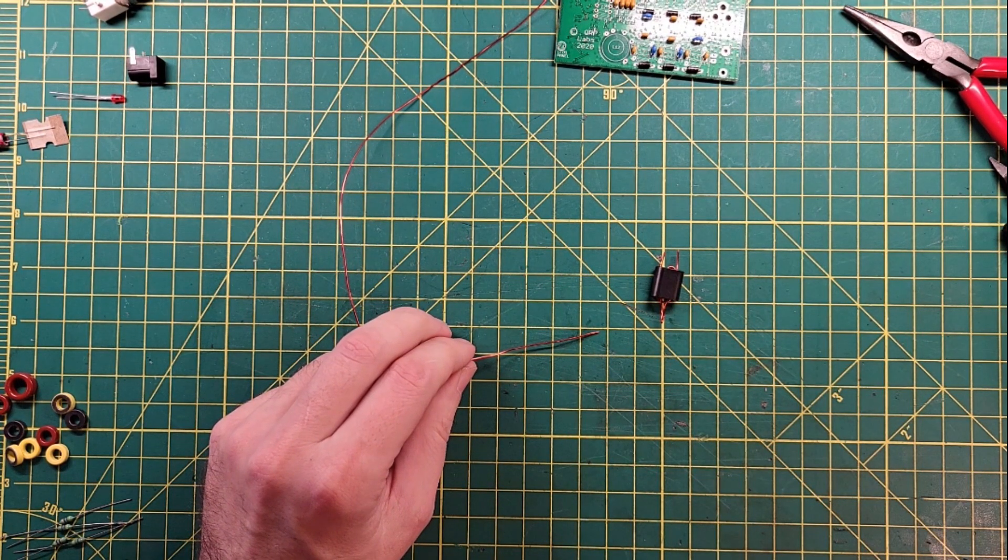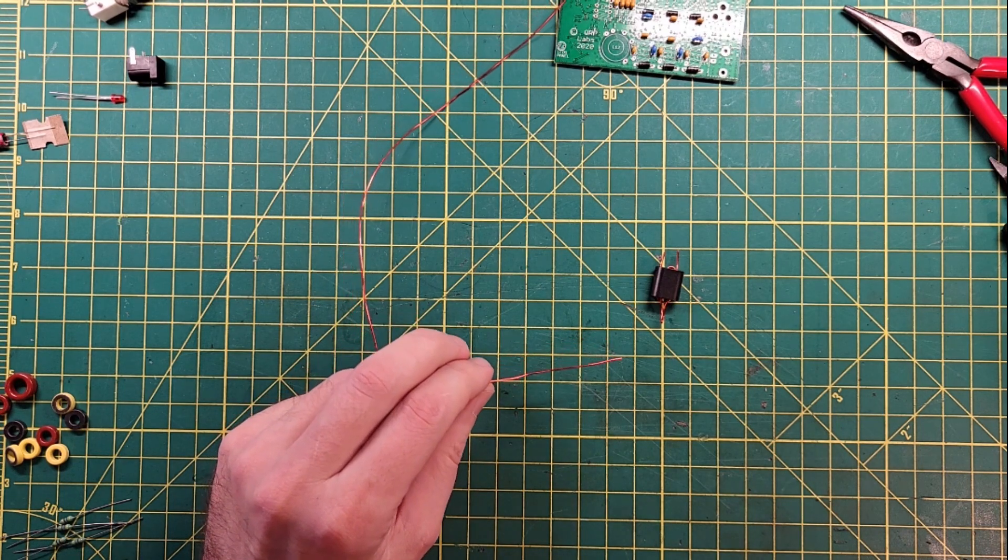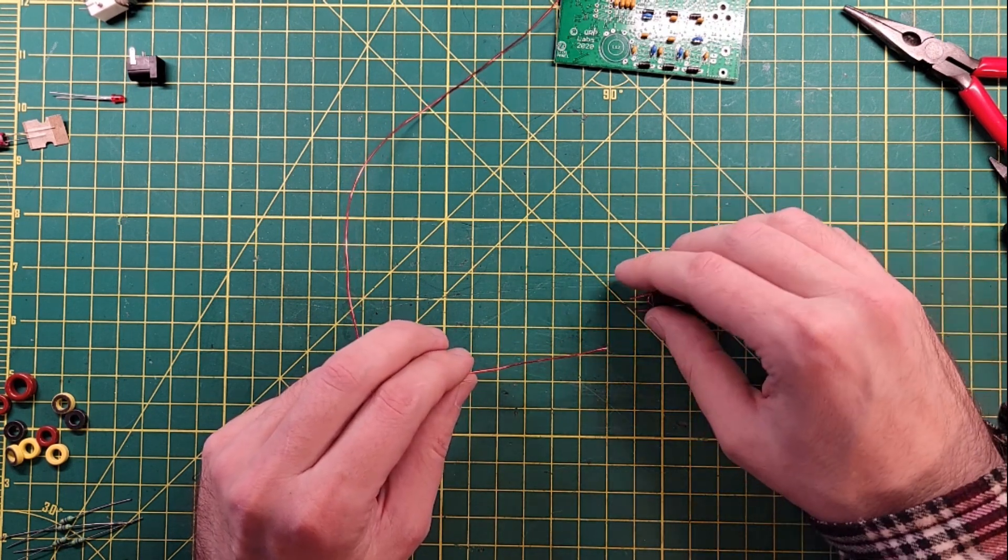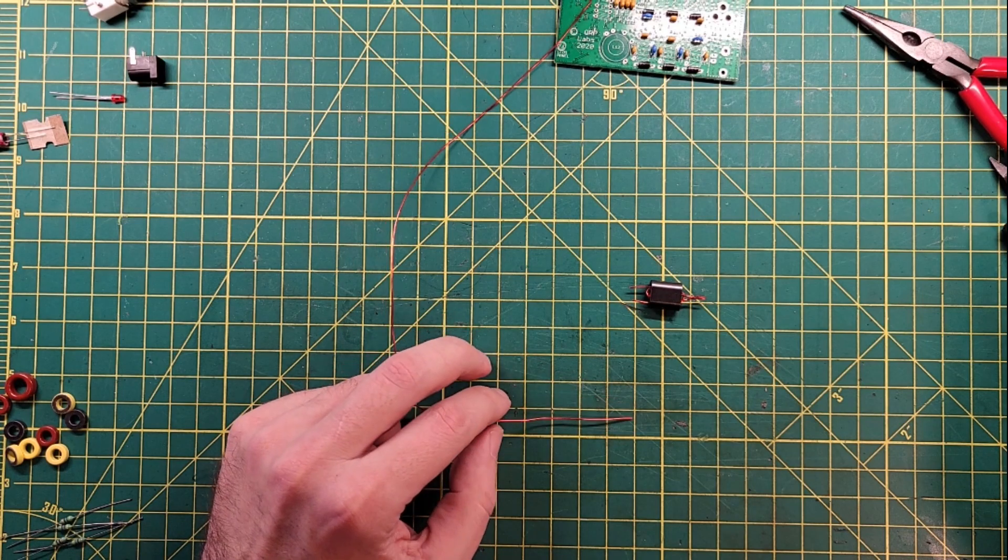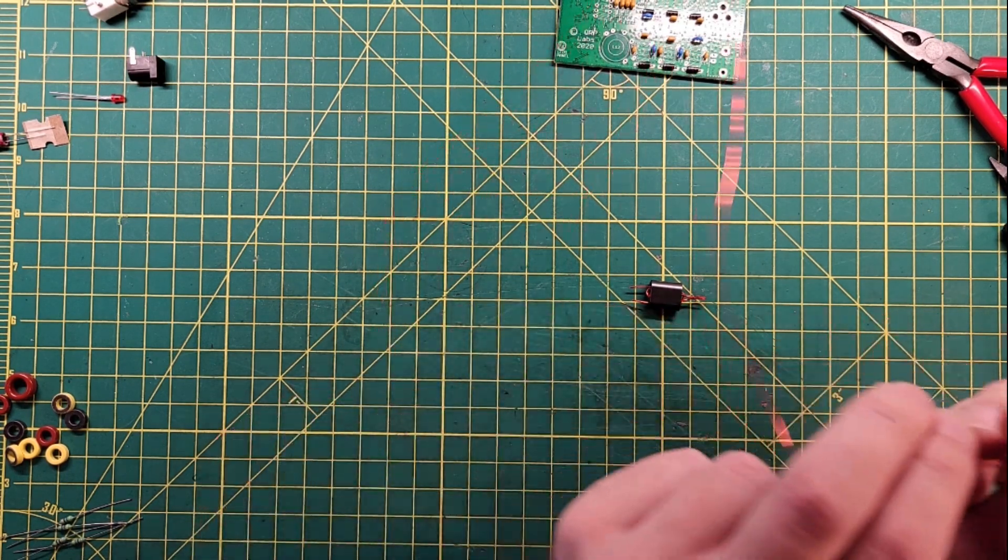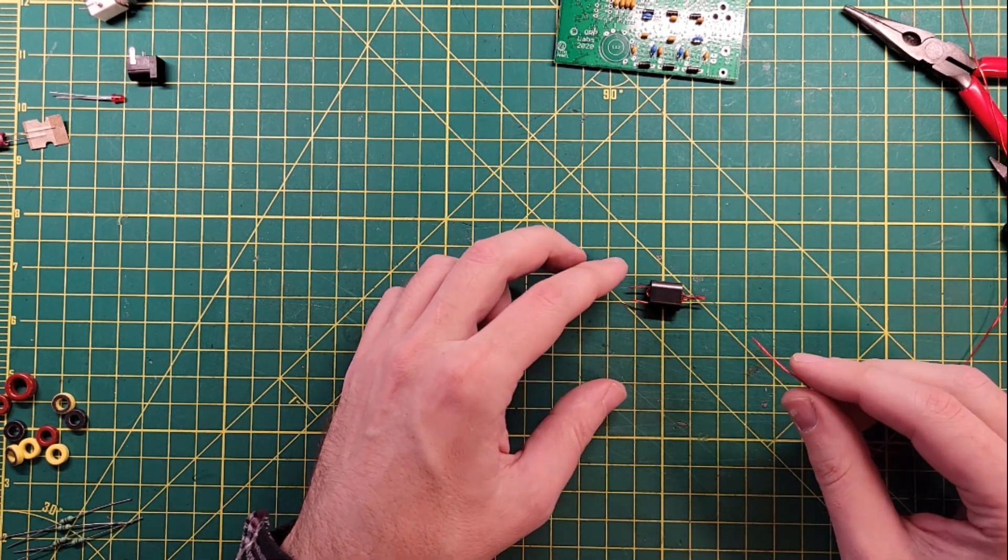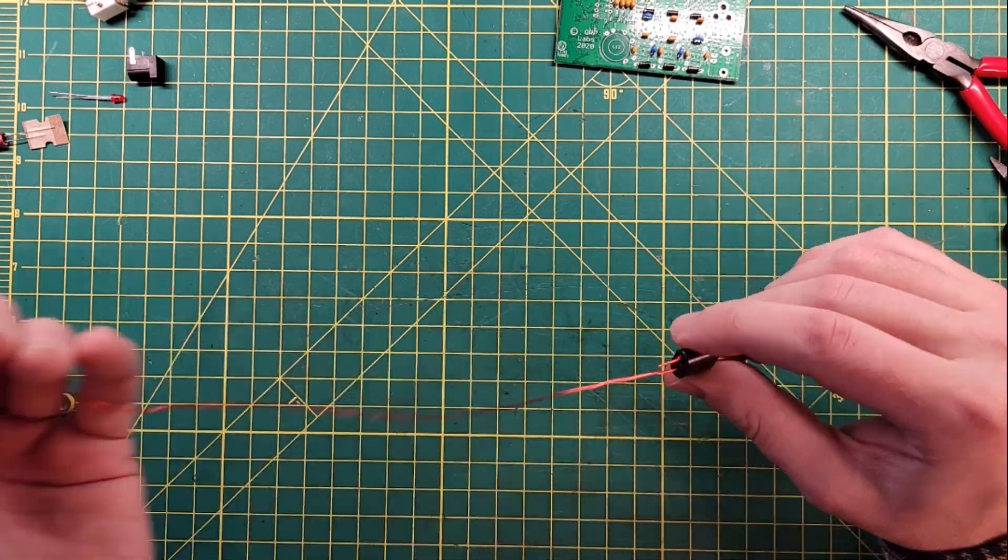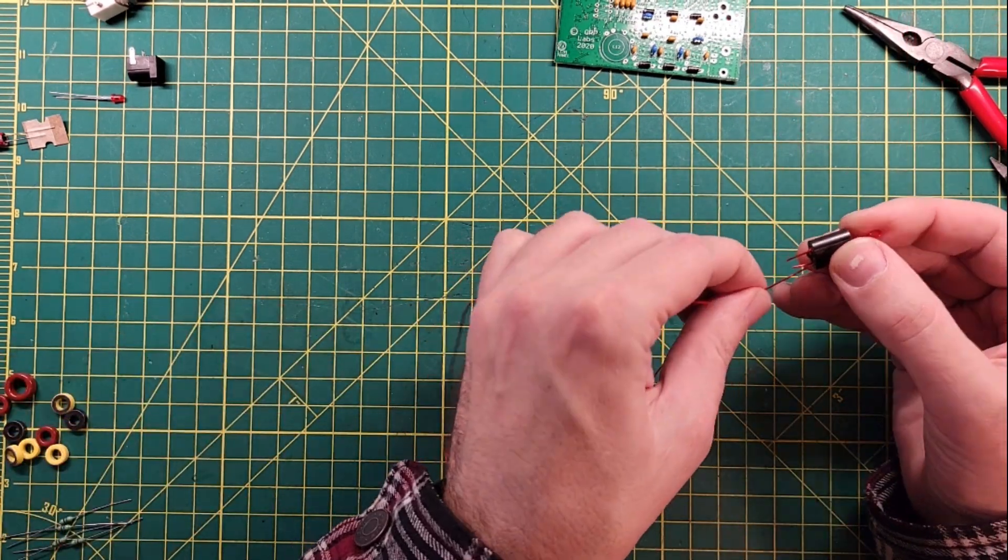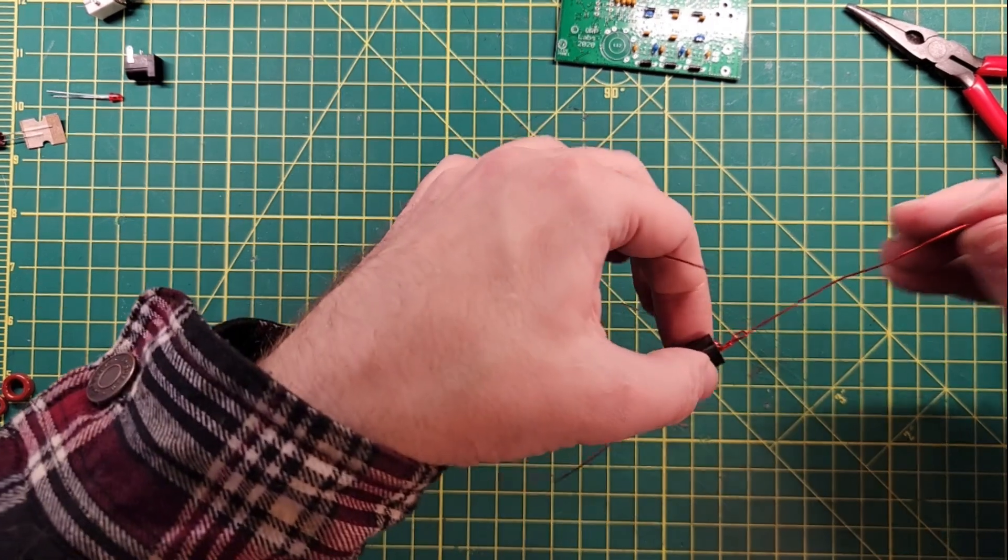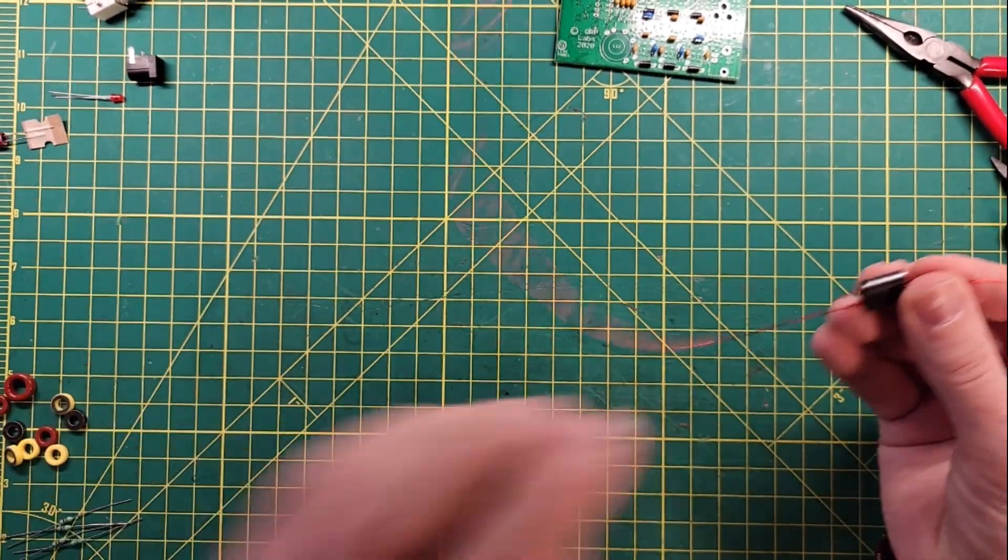And then we start with step seven, which is the three-turn secondary winding. Have this set up in this orientation. Push it from right to left through the bottom hole of the core, and then from left to right through the top. I guess technically we can do this at this step here, because magic.